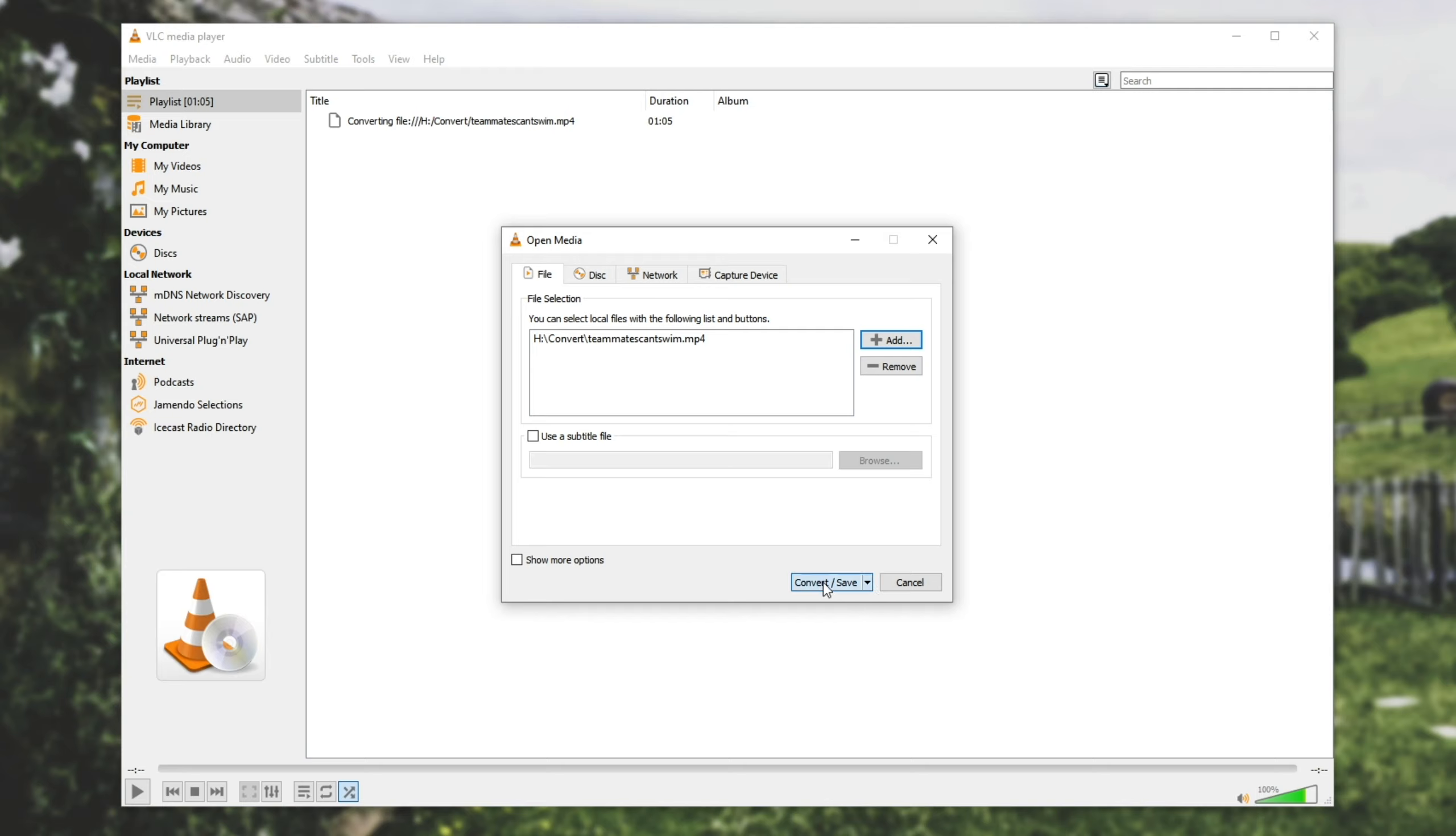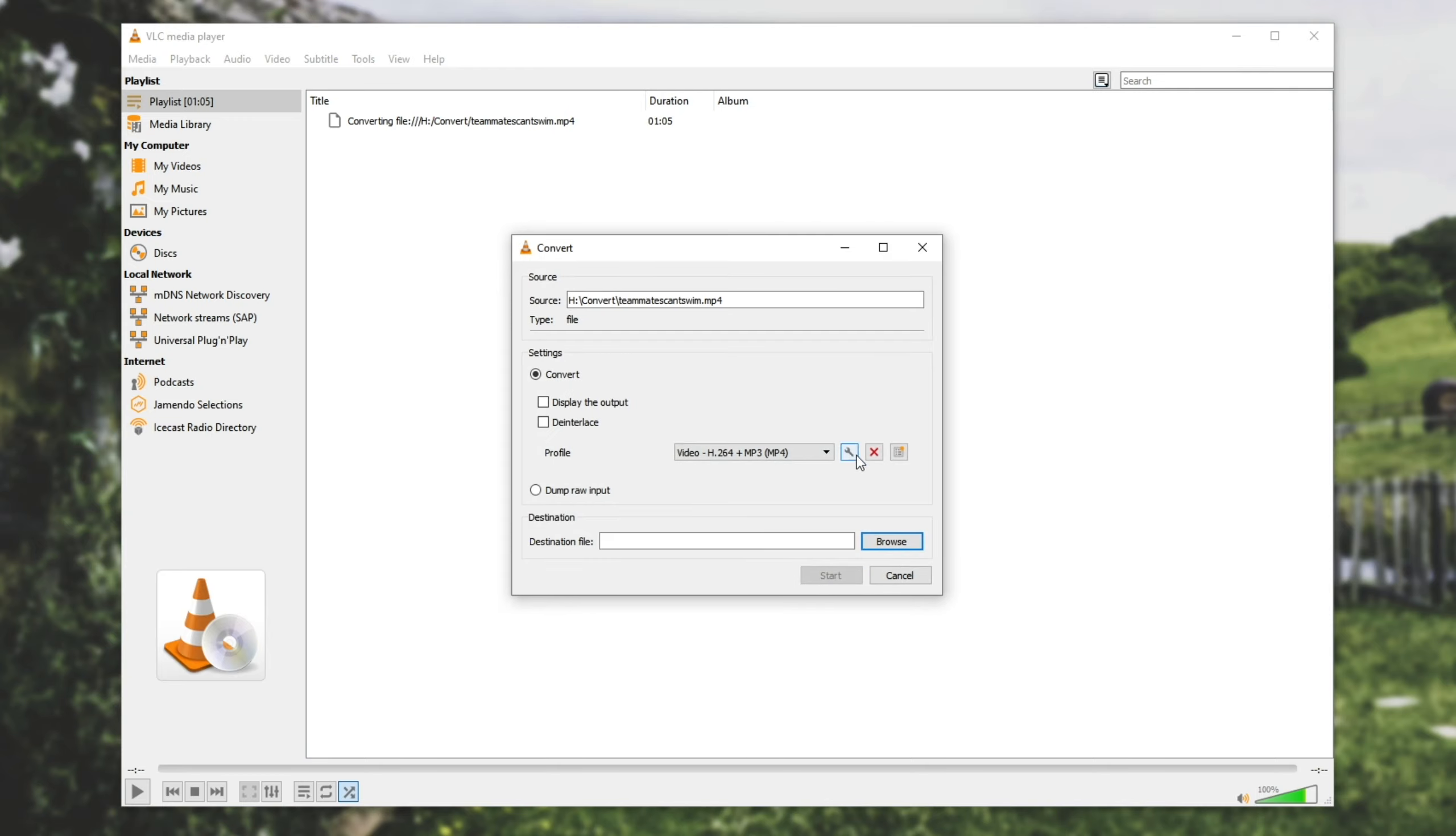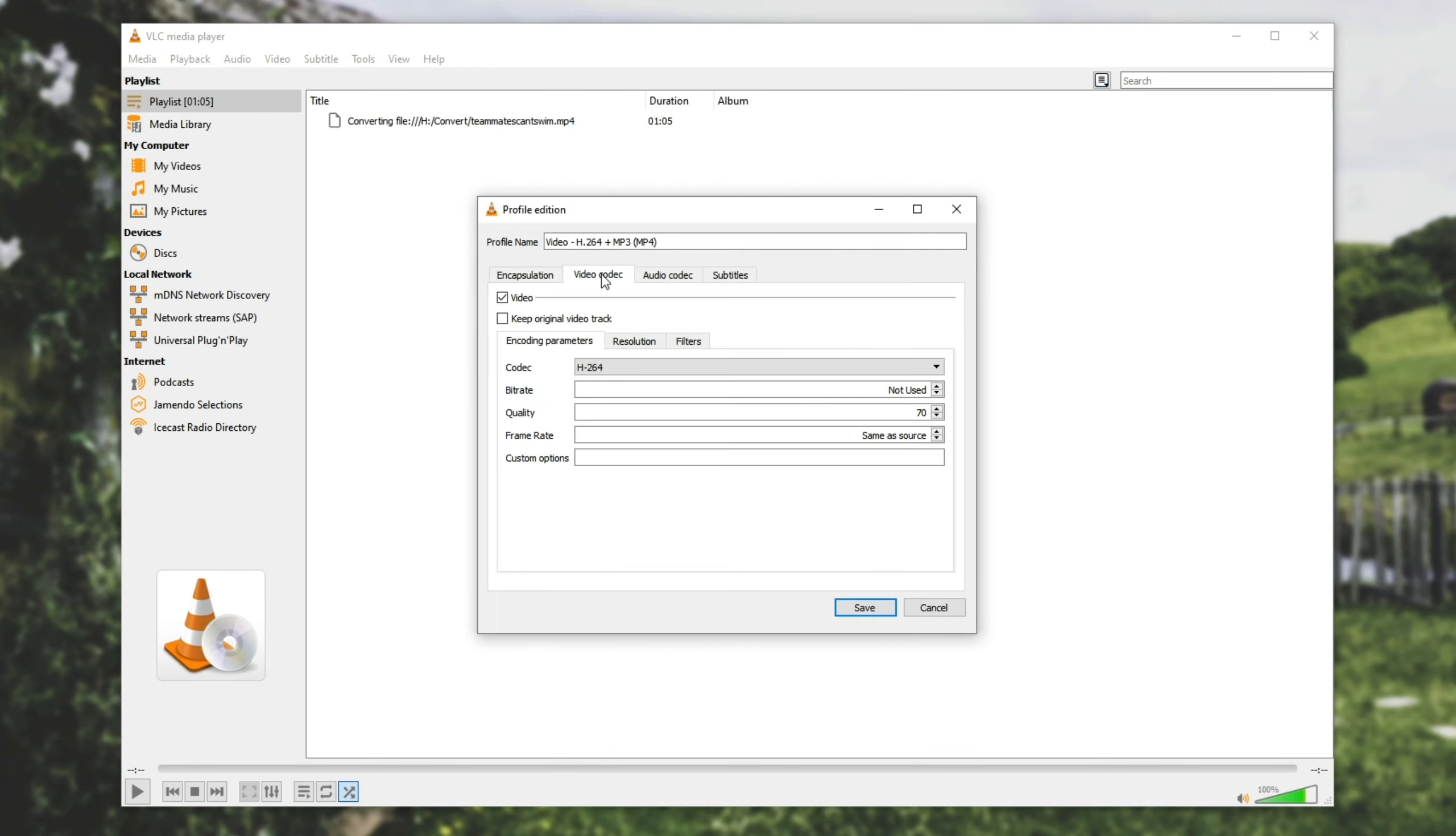Video codec quality, I think the lower that this setting is, the higher the quality. So I'll set it to 1 and try again.